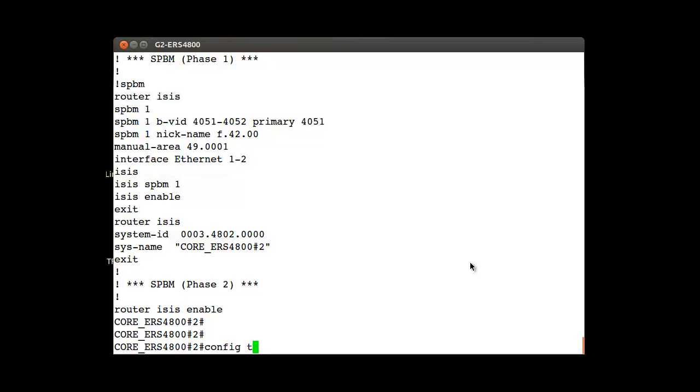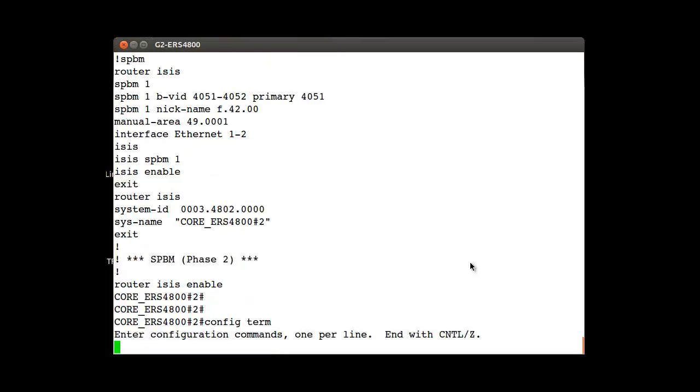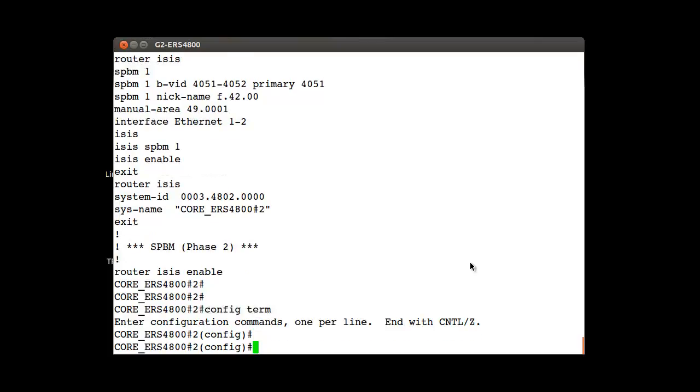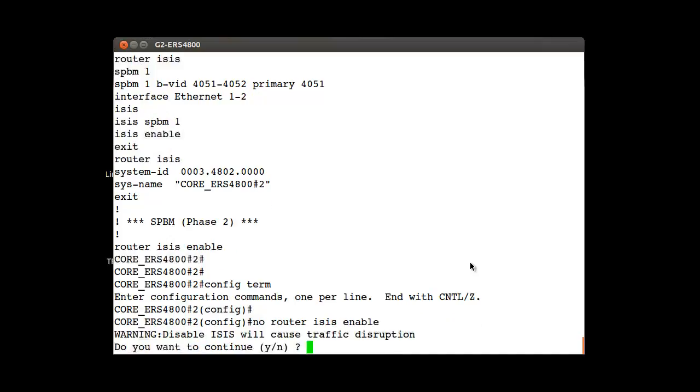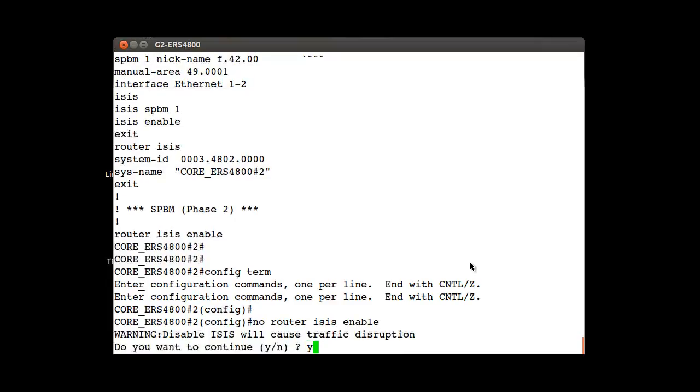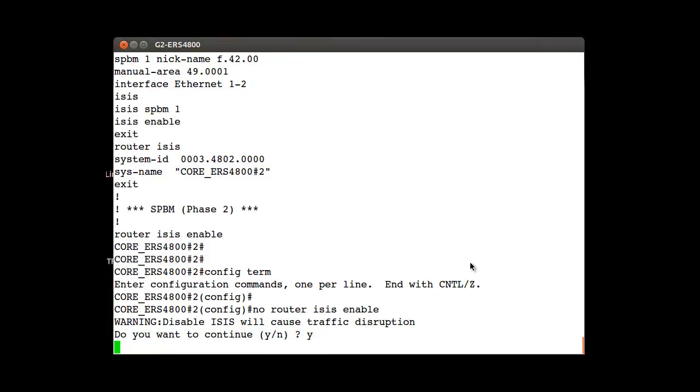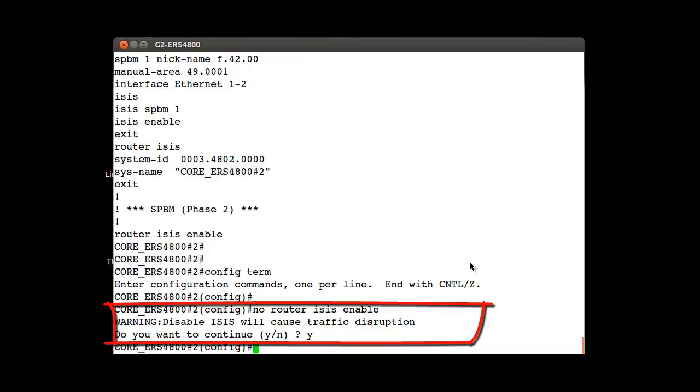To be able to modify these parameters, we are going to disable the ISIS routing functionality. Enter in the configuration mode by typing config term and then the command no router isis enable. There is a warning message that is very important to consider because it will disrupt the traffic if you accept with yes.